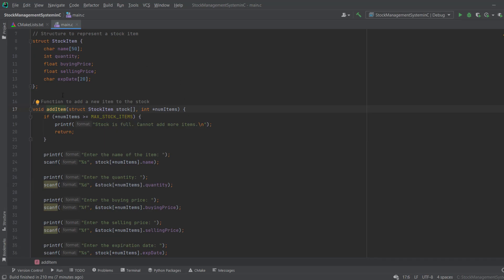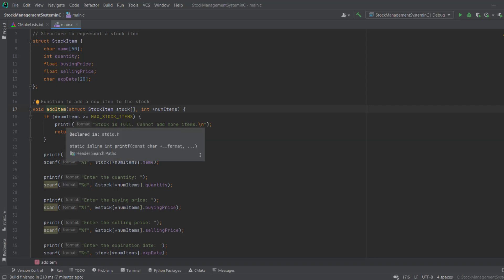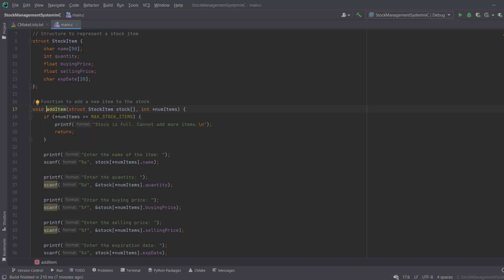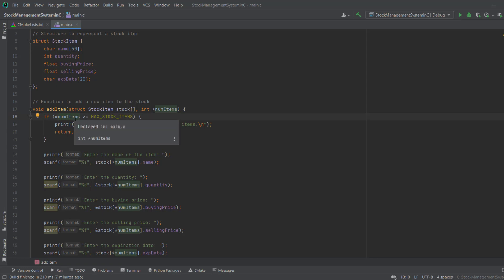This function is used to add an item to the stock. We use the dereference operator (*) to get the value at the passed address. I check if that value is greater than or equal to our maximum stock size — if so, I display 'stock is full, cannot add more items'.